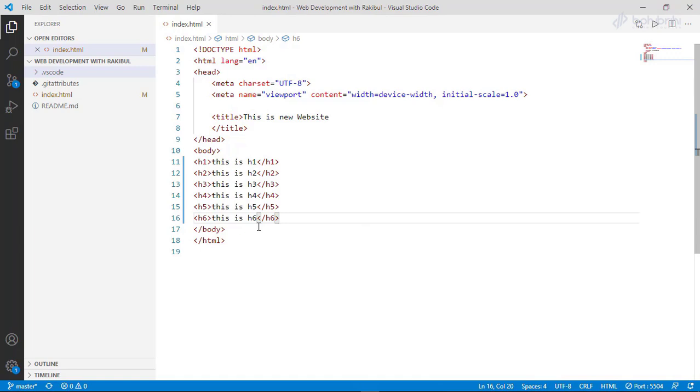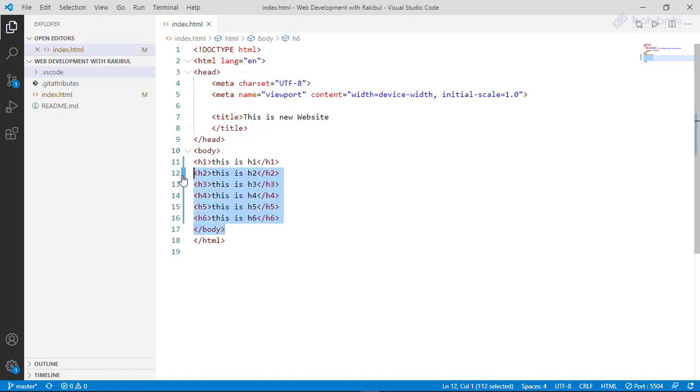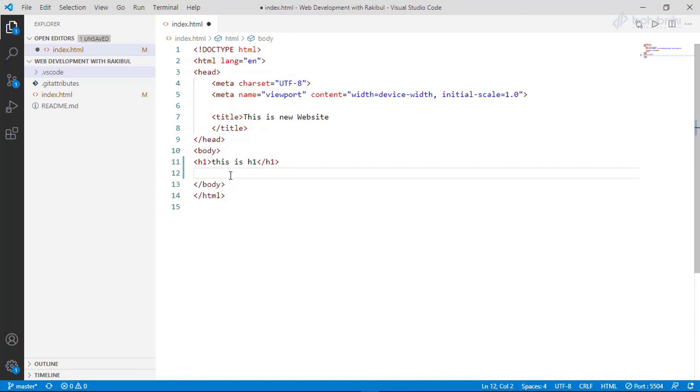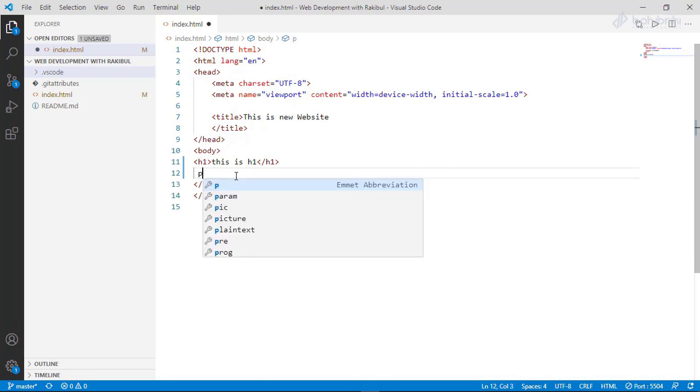For h5 and h6, we add headings in HTML. Search engines also use HTML headings. Using headings is very important. We will set up headings and paragraphs, so we will create a p tag.